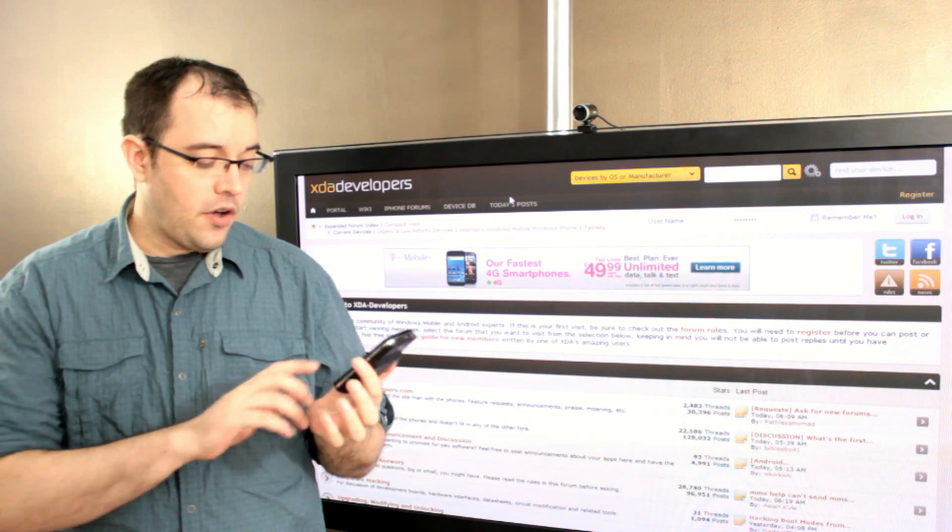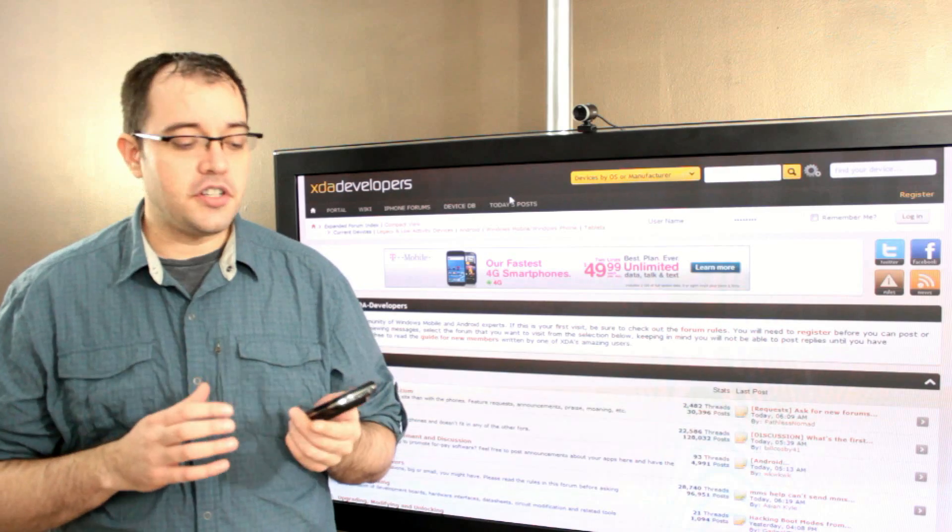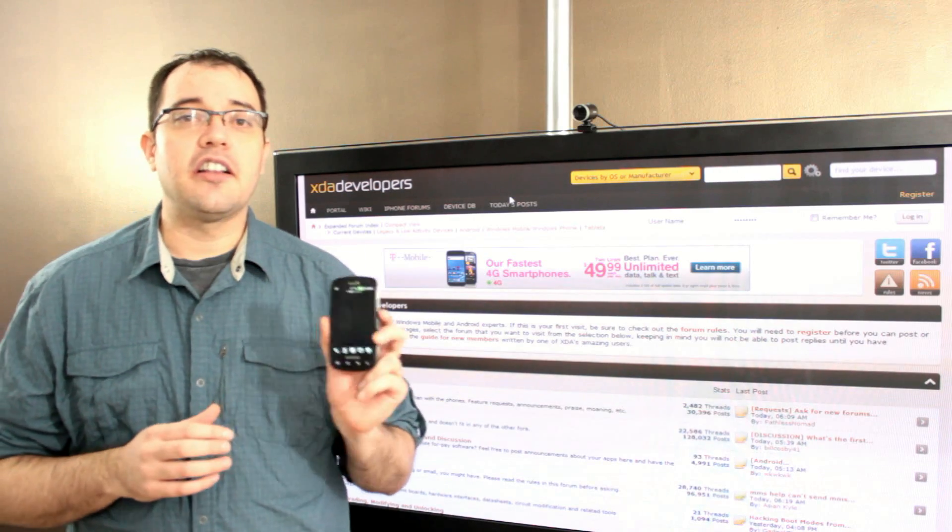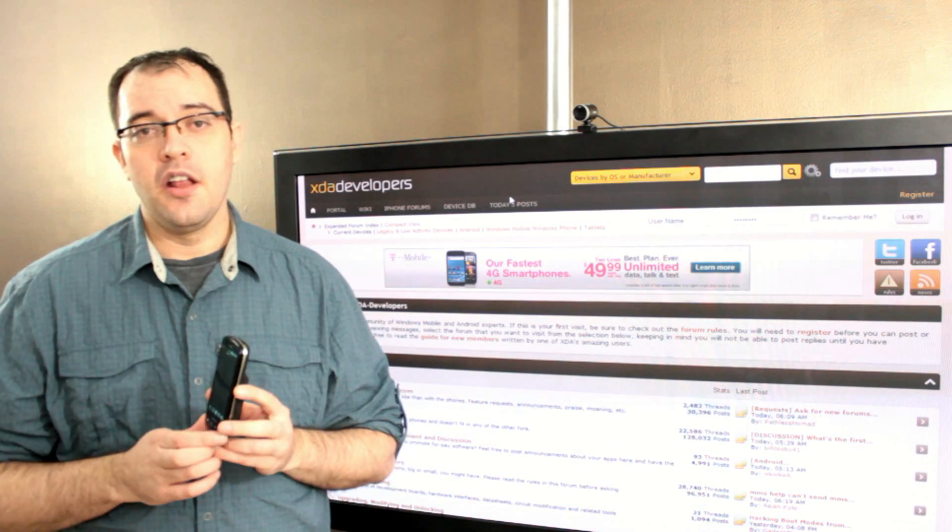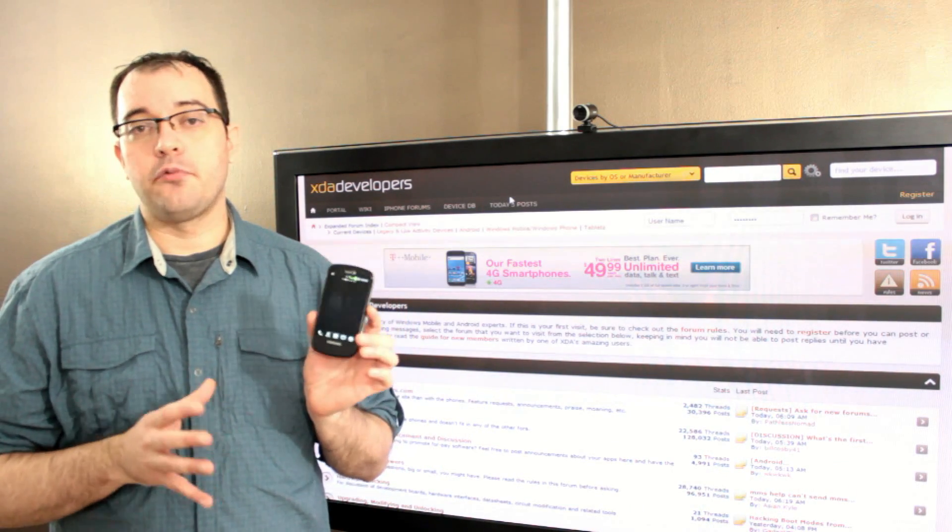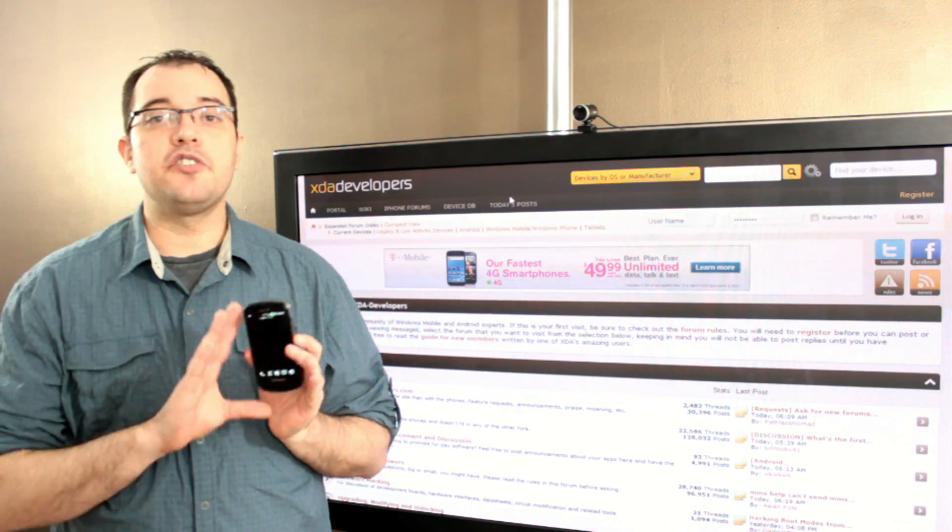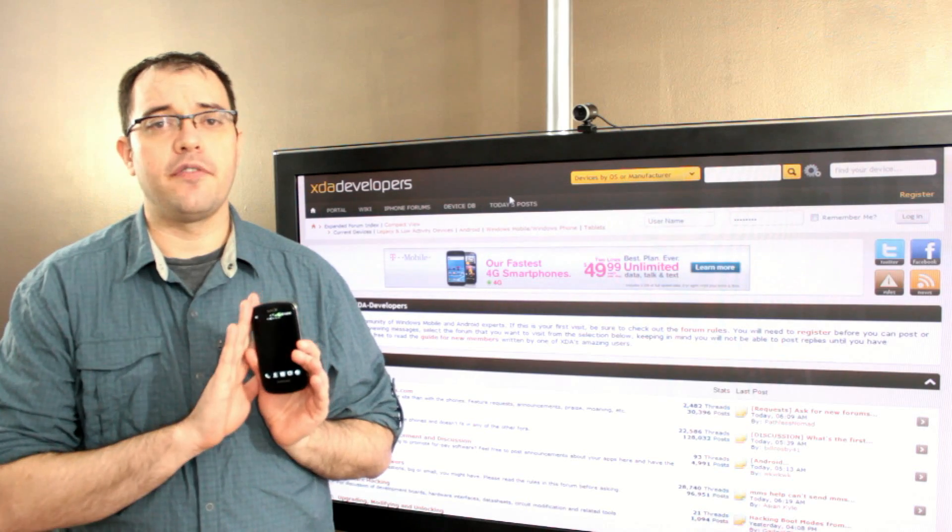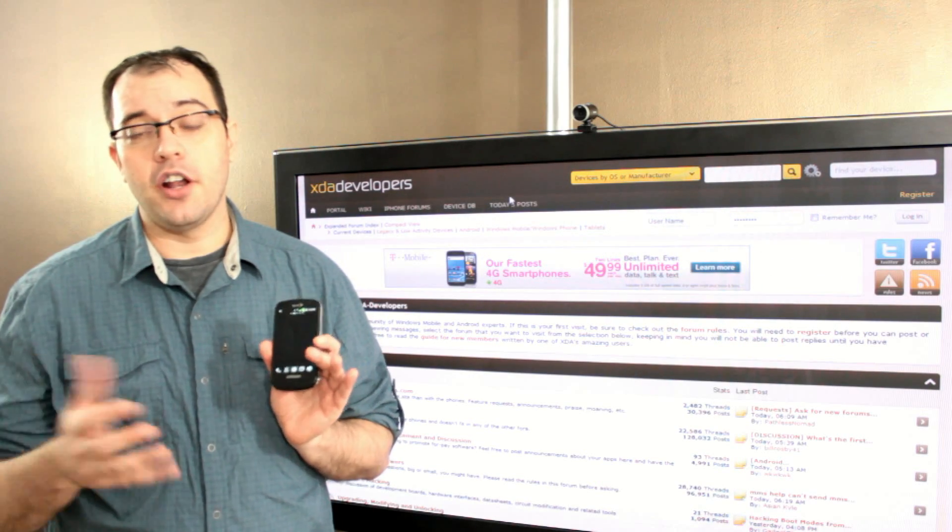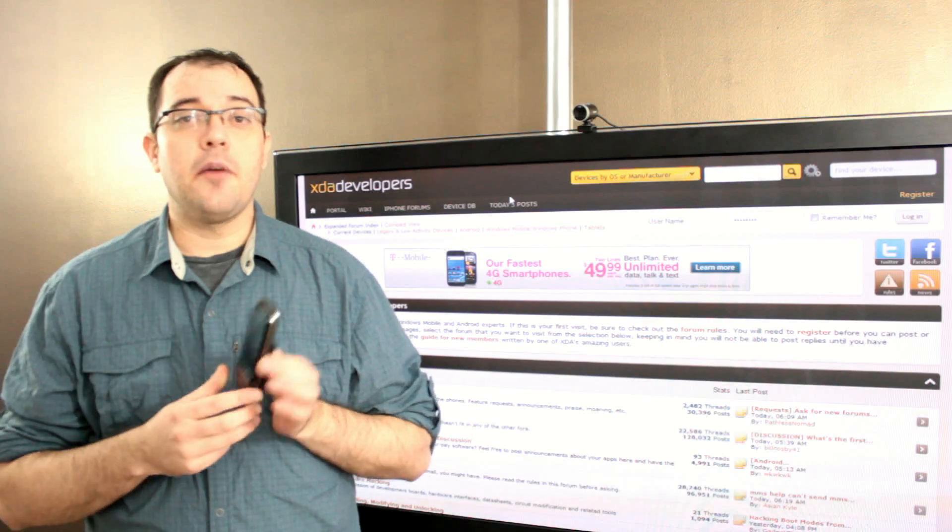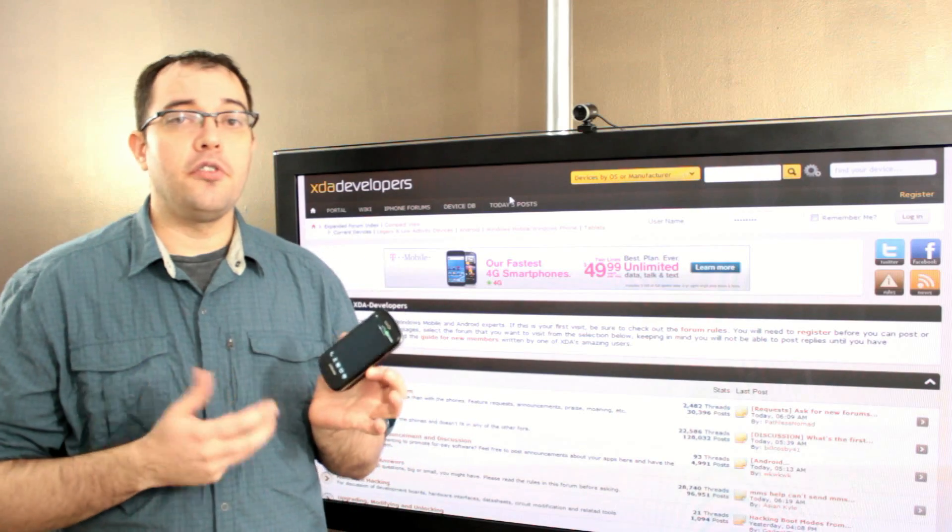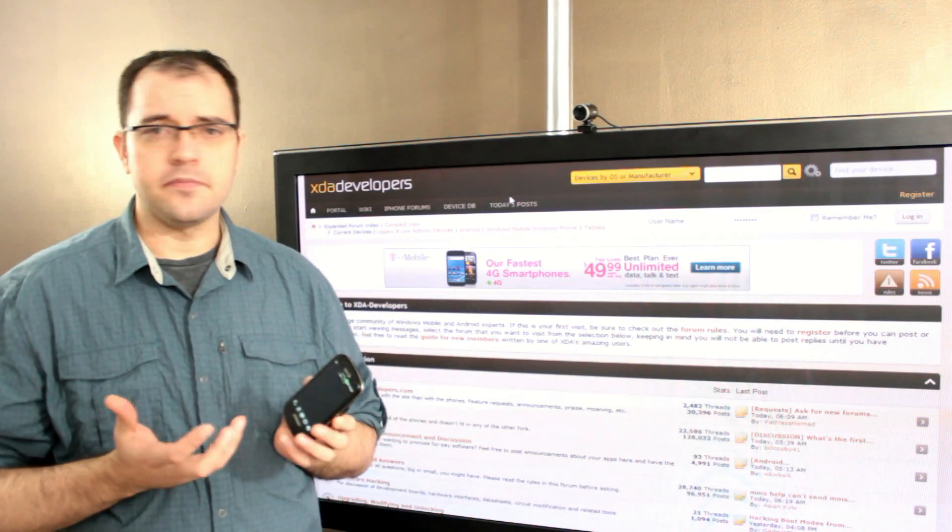I run Clockwork Mod, which is ROM loading software that allows me to download new ROMs to my phone, back up the ROM that I'm running, and push the button and instantly upgrade my phone to a new operating system.